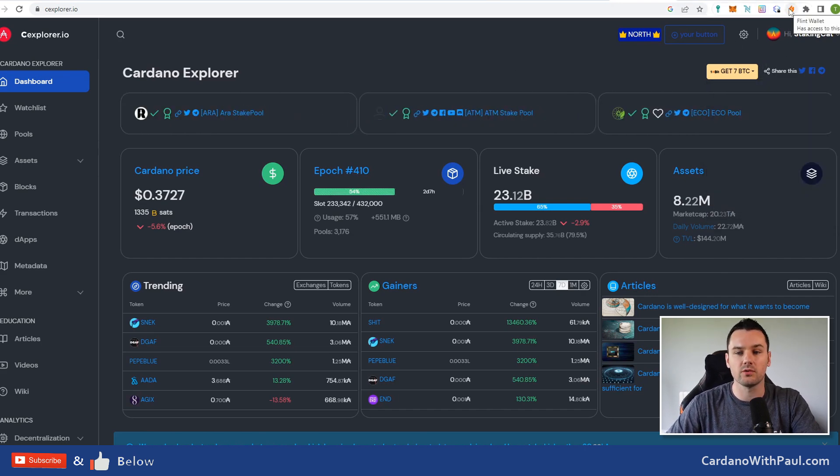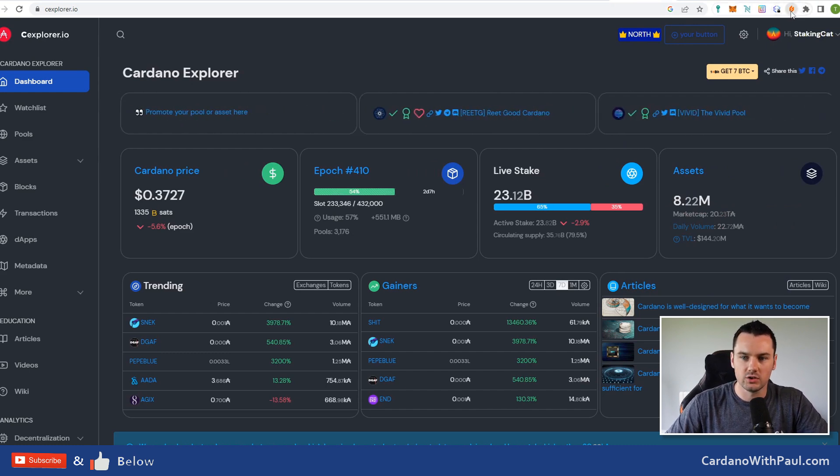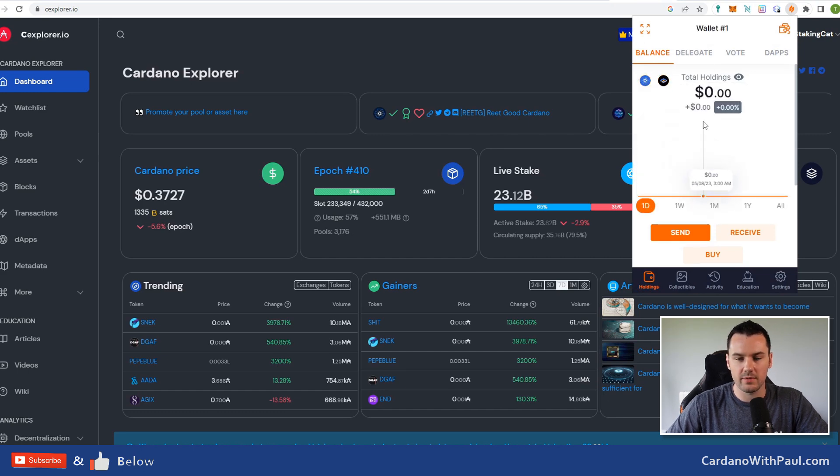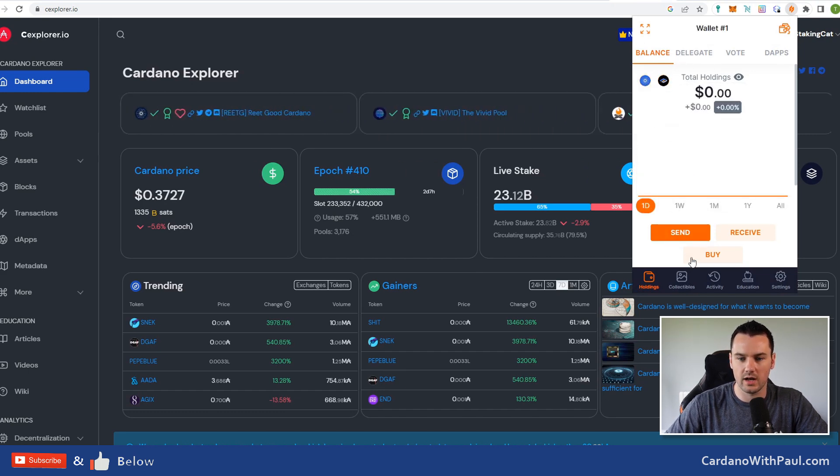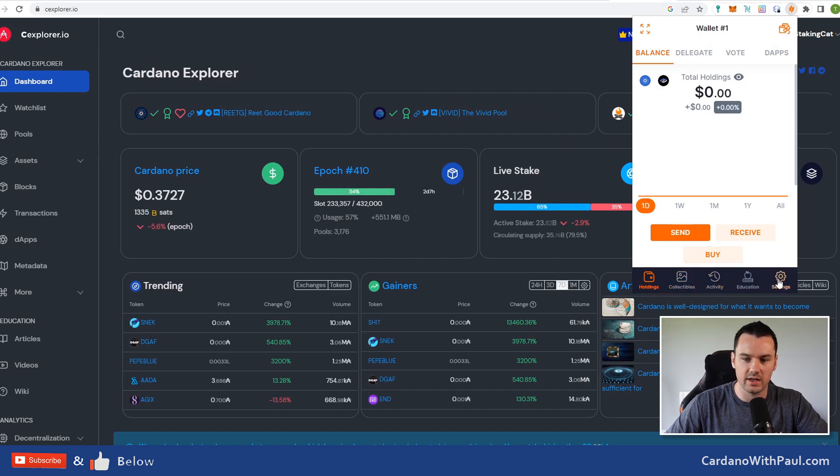Then I see Flint up here in the top right. If it doesn't appear for you, then just go into the extensions tab and pin it. I click on Flint and this is what I get—like MetaMask, very similar. You have your total holdings, down the bottom you have collections for your NFTs, the activity, and then your settings.